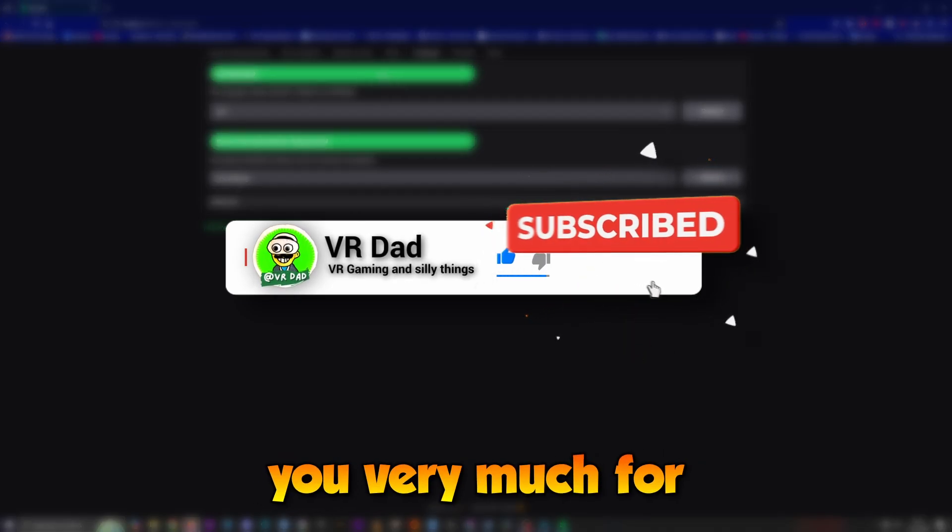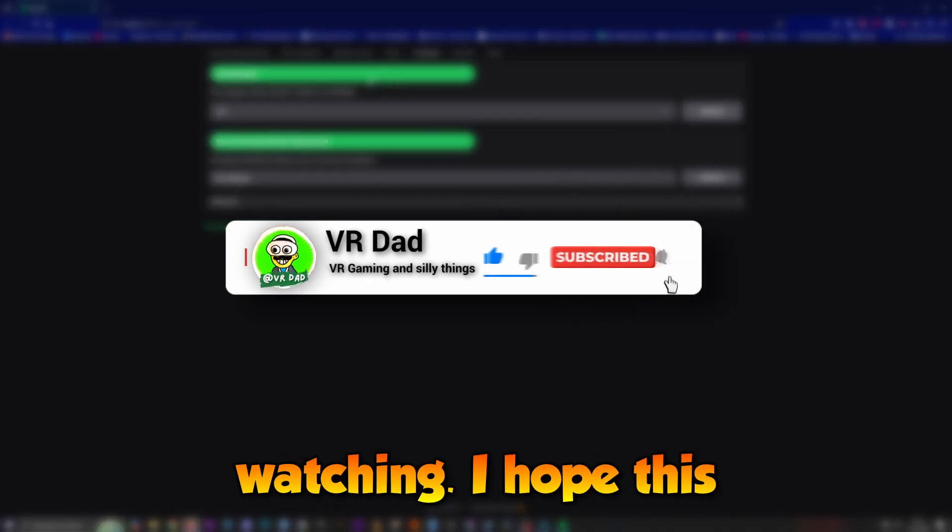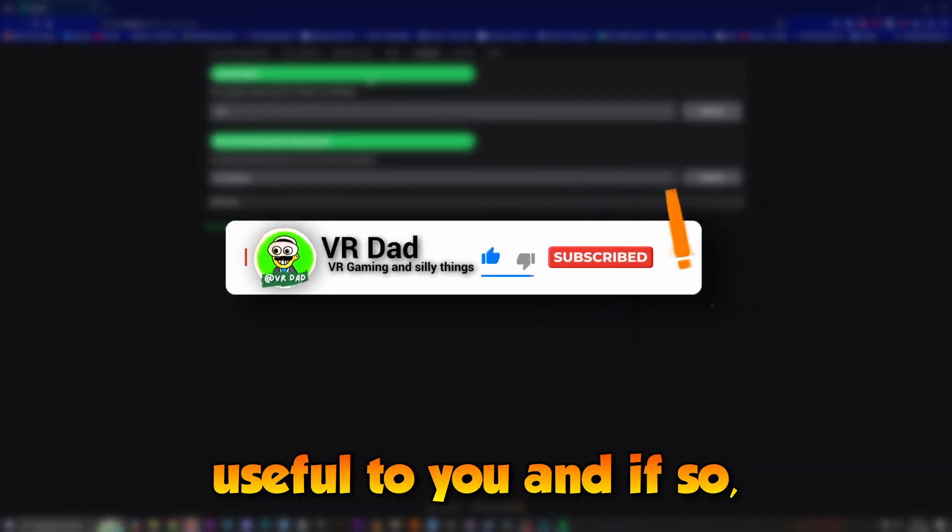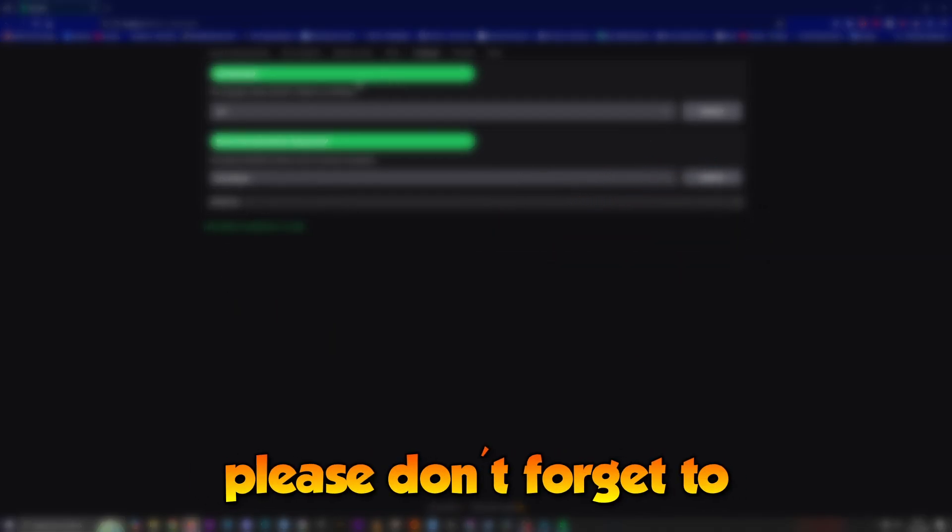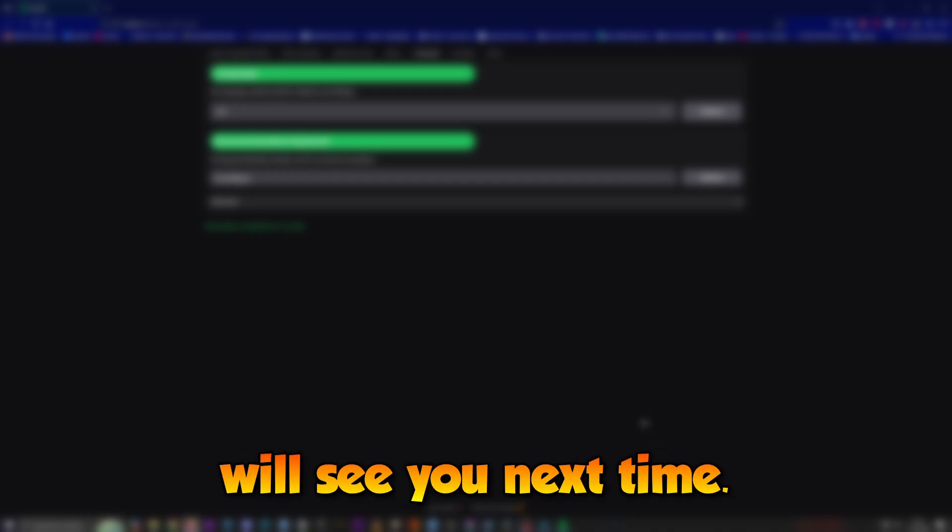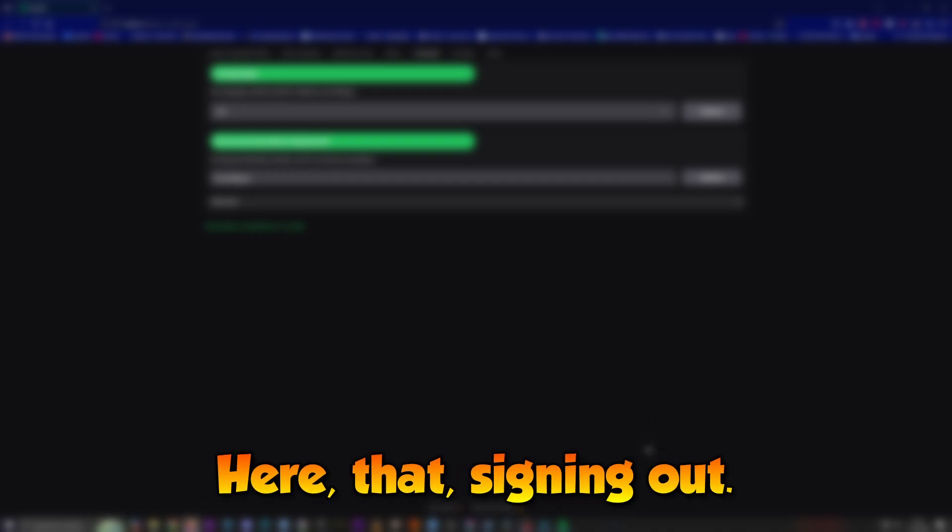Thank you very much for watching. I hope this tutorial is useful to you, and if so, please don't forget to like and subscribe. I'll see you next time. VR Dad signing out.